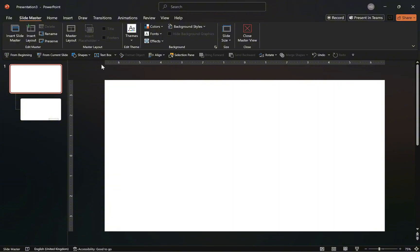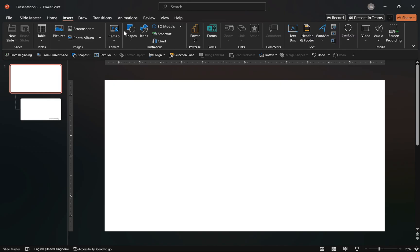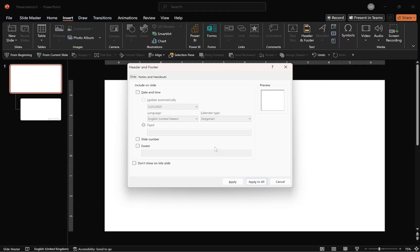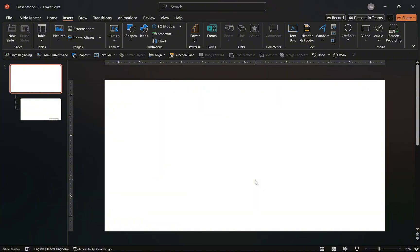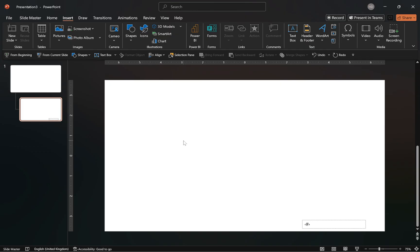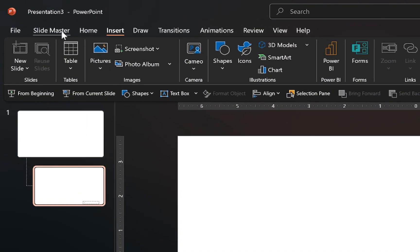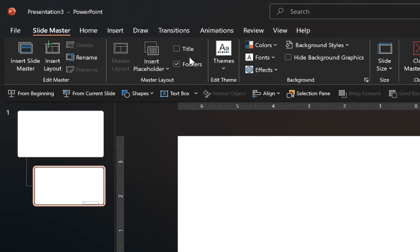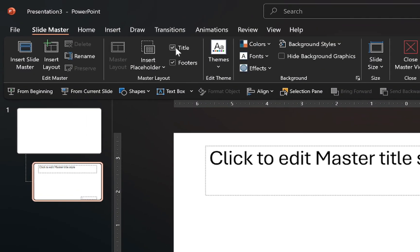Now go to the insert tab, select header and footer, enable the slide number and apply it to all slide layouts. Once that's done, head back to the blank slide layouts and add a title placeholder by checking the title option in the slide master tab.